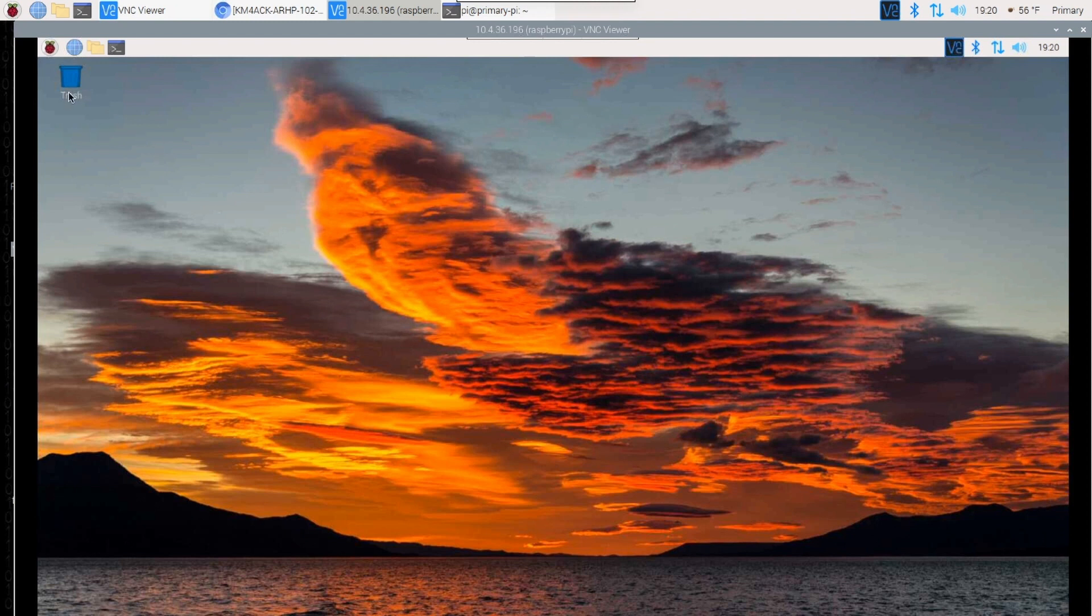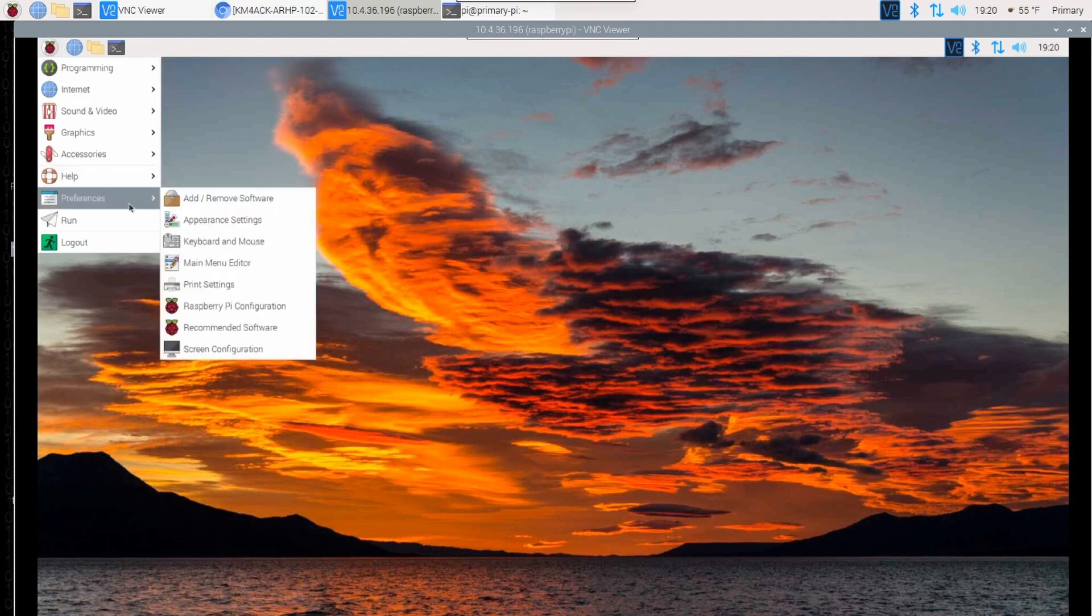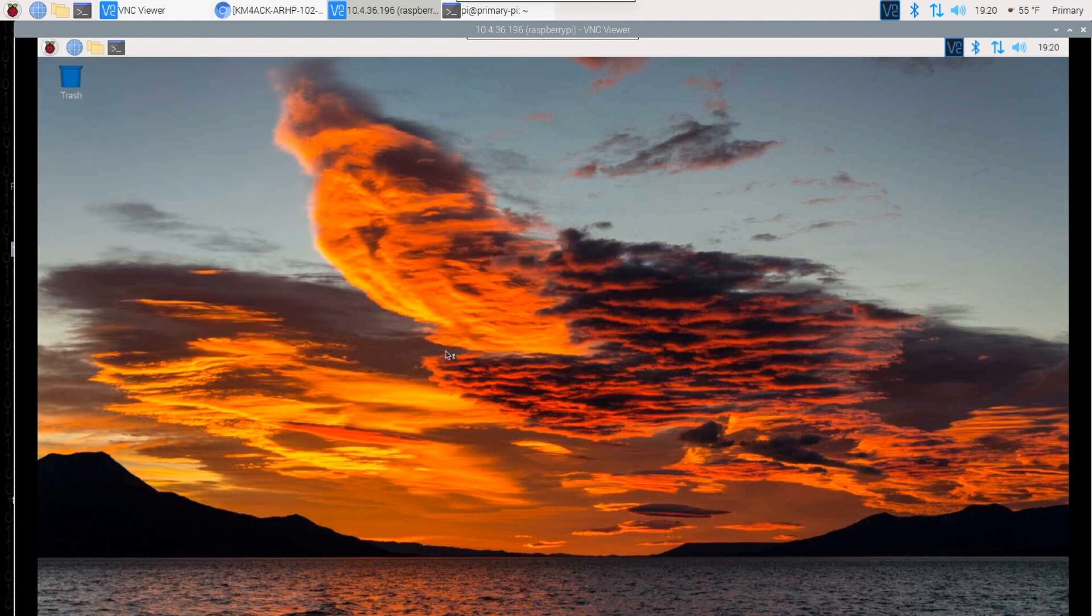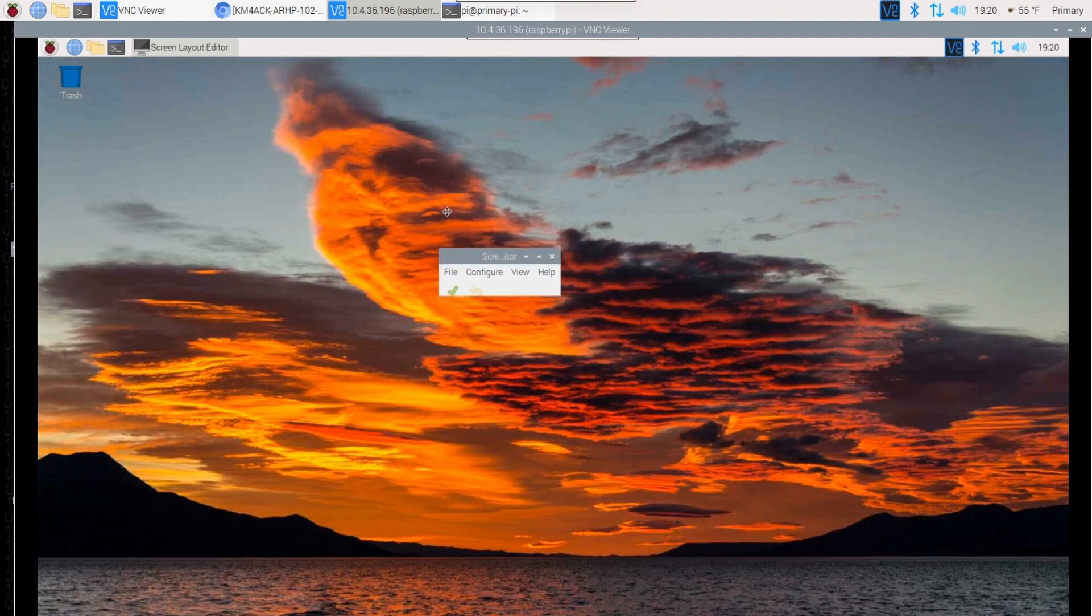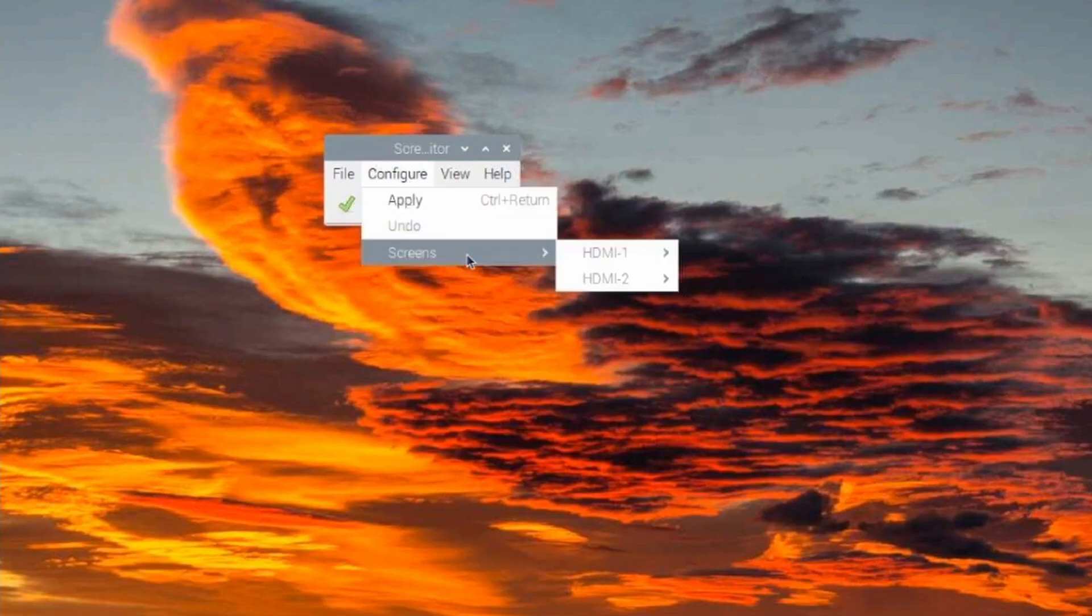So let me show you what we did in the past to get this working. I've always come down from the main Pi menu, come down to preferences and screen configuration. Now, the next thing we would normally do is click connect and screens, and then we would set the resolution in this window here.